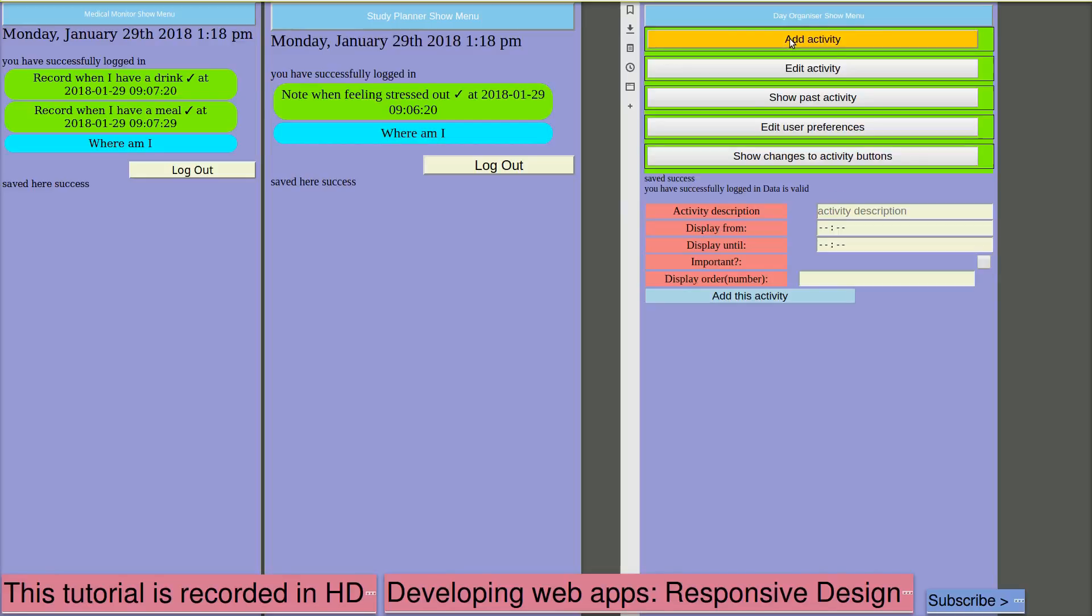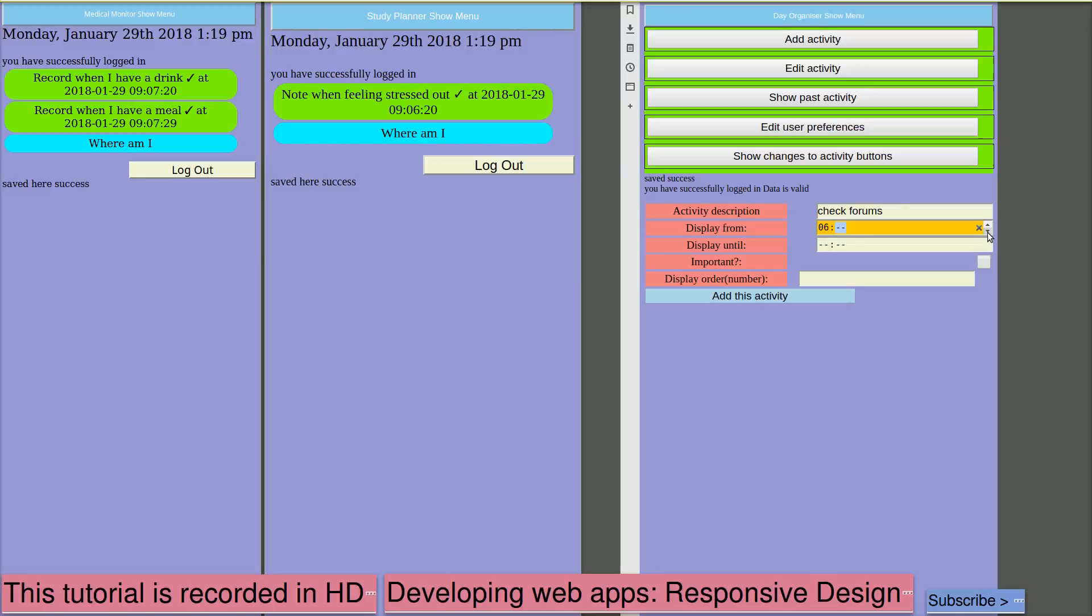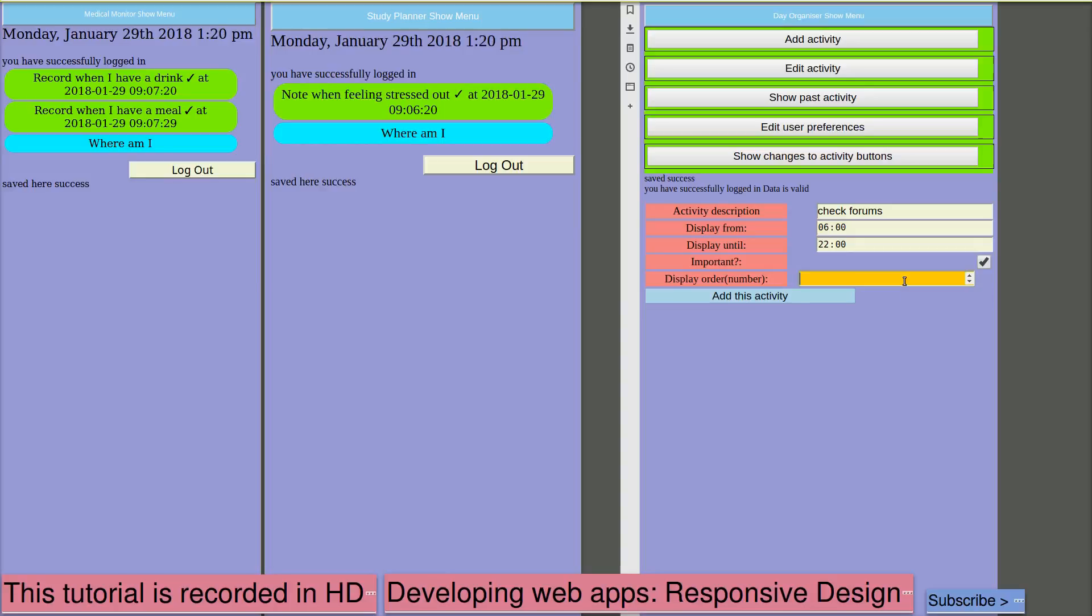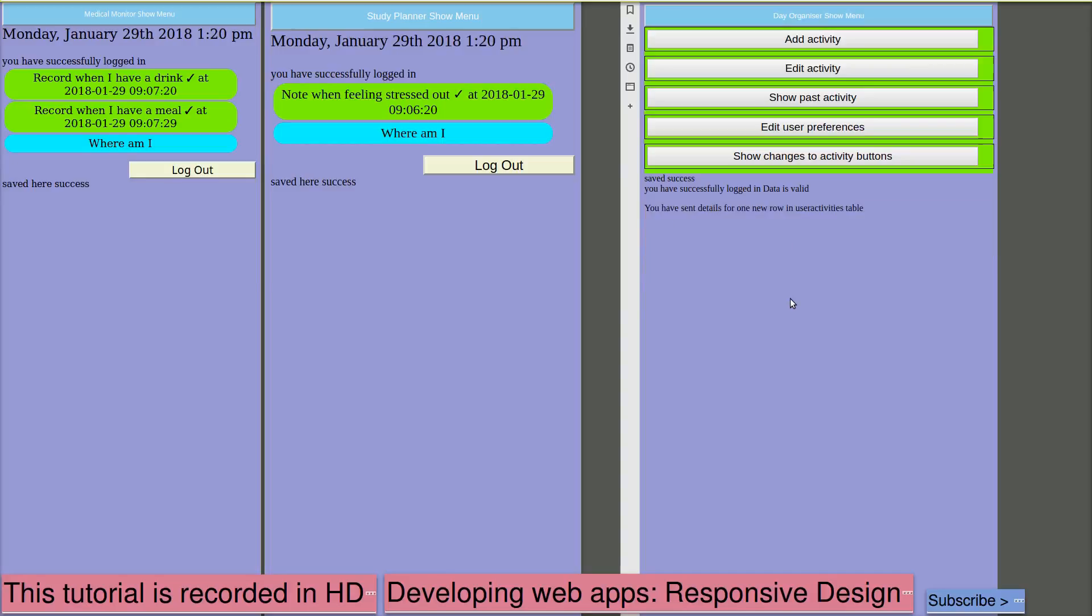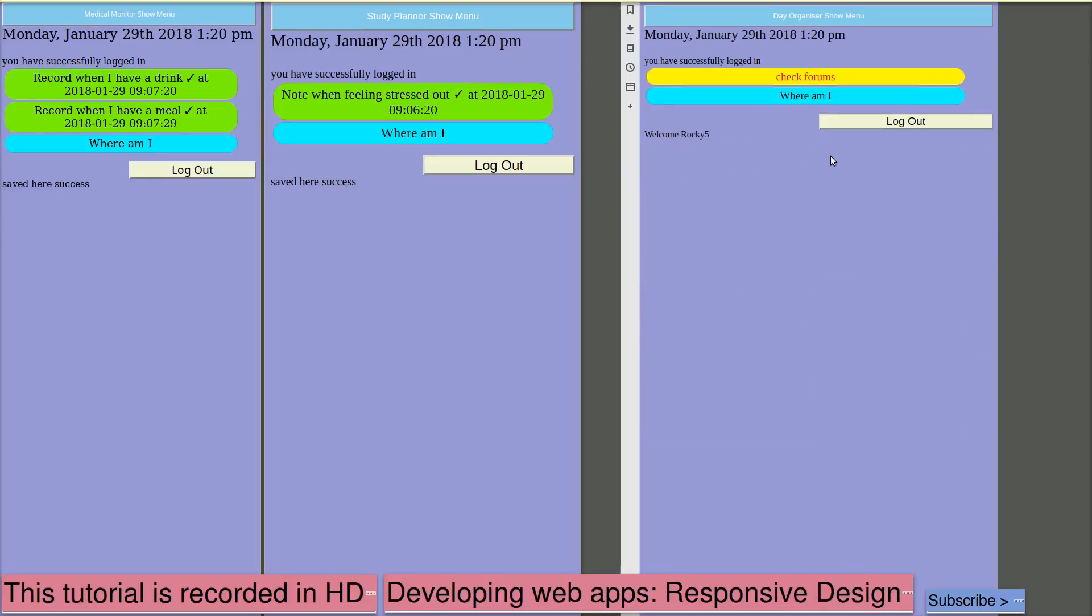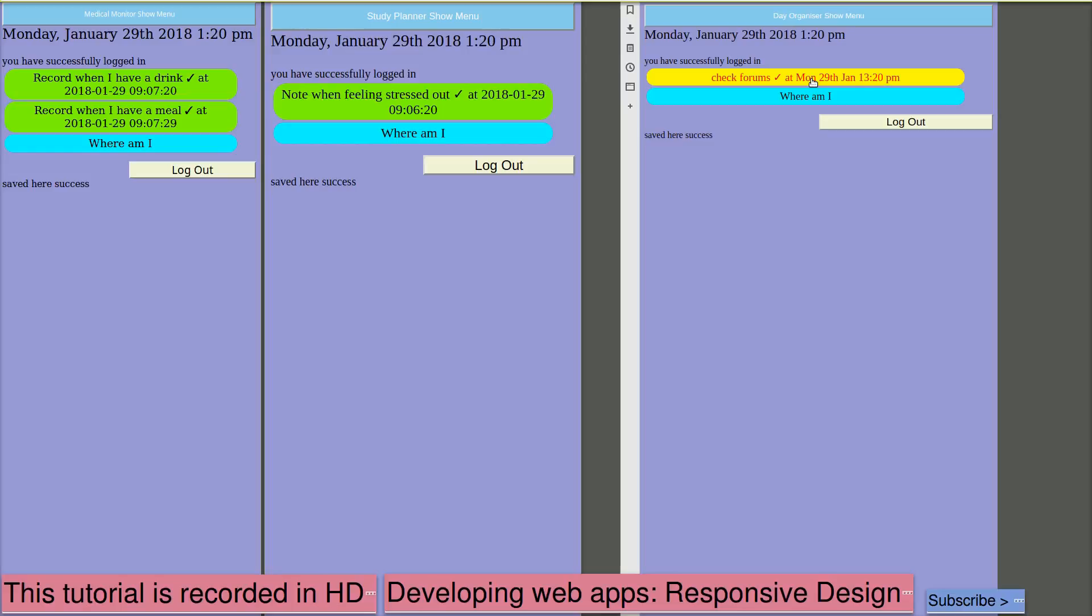So each activity needs a description. Something that's going to remind me of what the task is that I should be doing at the time. Perhaps I want to record how often I check the forums. Let's say we start work at 6 o'clock in the morning. And make this available until 22. And then at night. Important. There's only one so we don't need a display activity. But we could put it in as number 1. And we'll add that activity. And now I've got an activity button for this. Which if I click will record when that activity took place. So each time I check the forums, if I click on this it will record that.